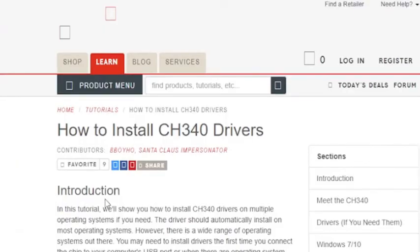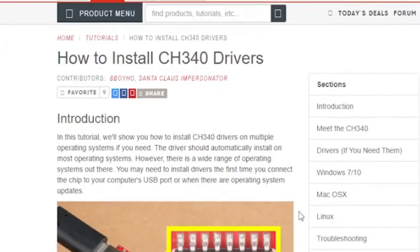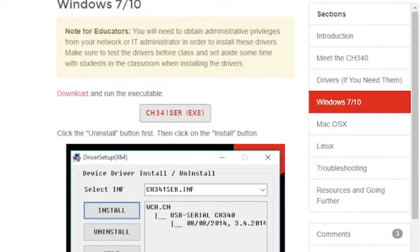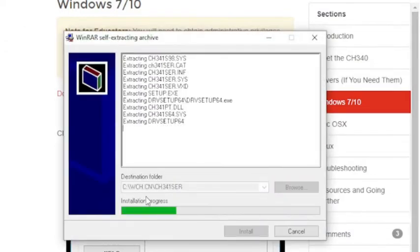Go to your browser and search for Arduino USB driver. Download the driver for your operating system and install it.